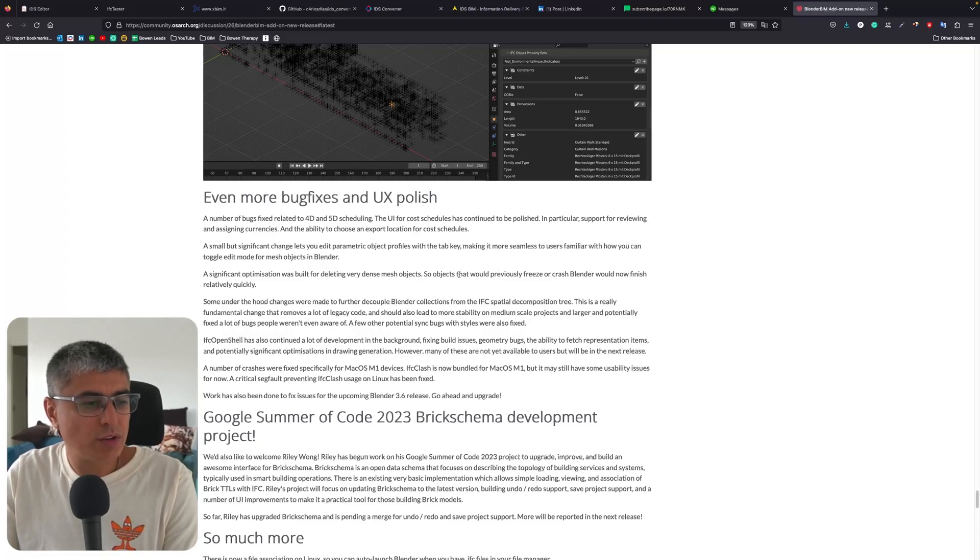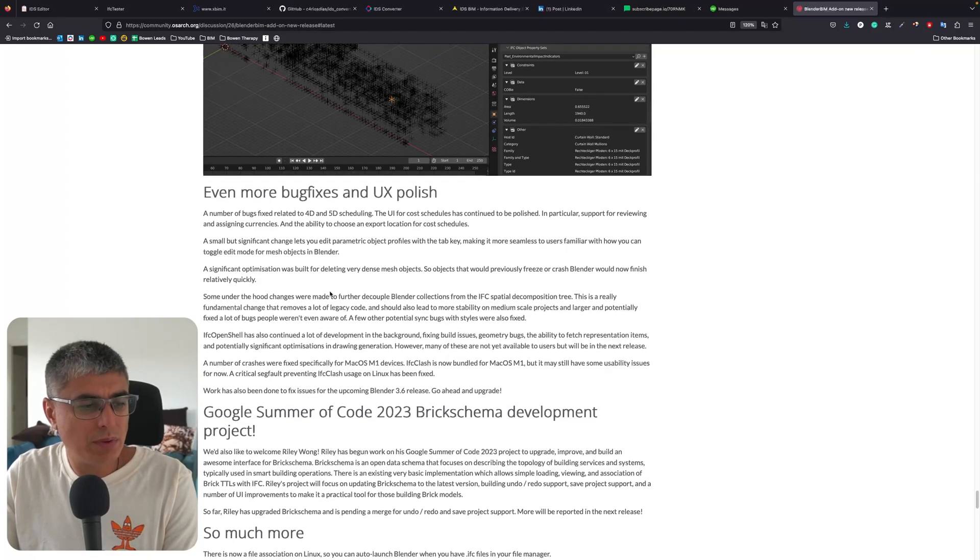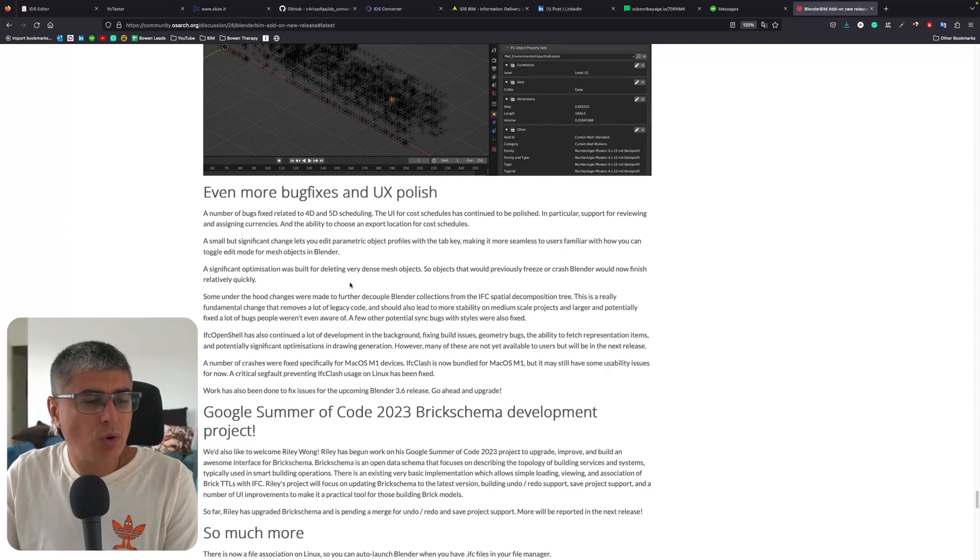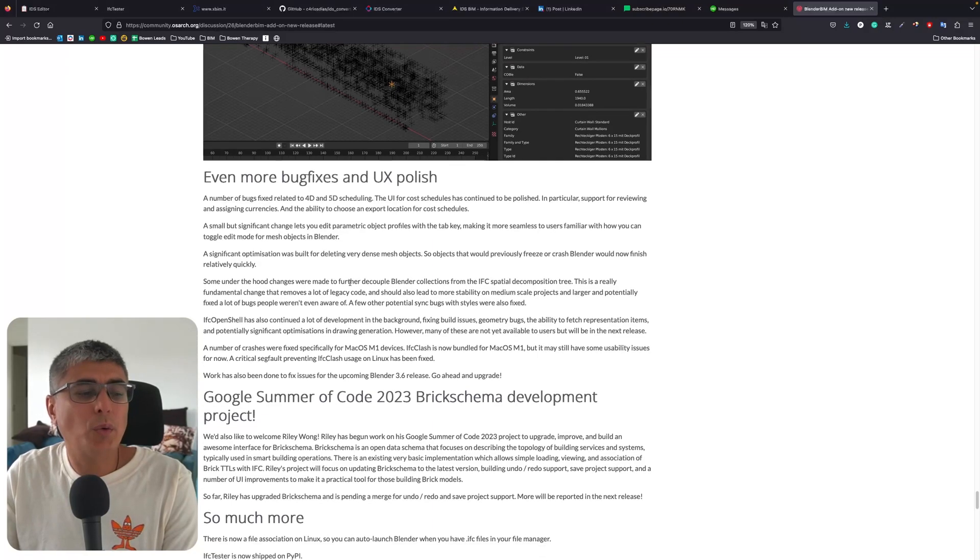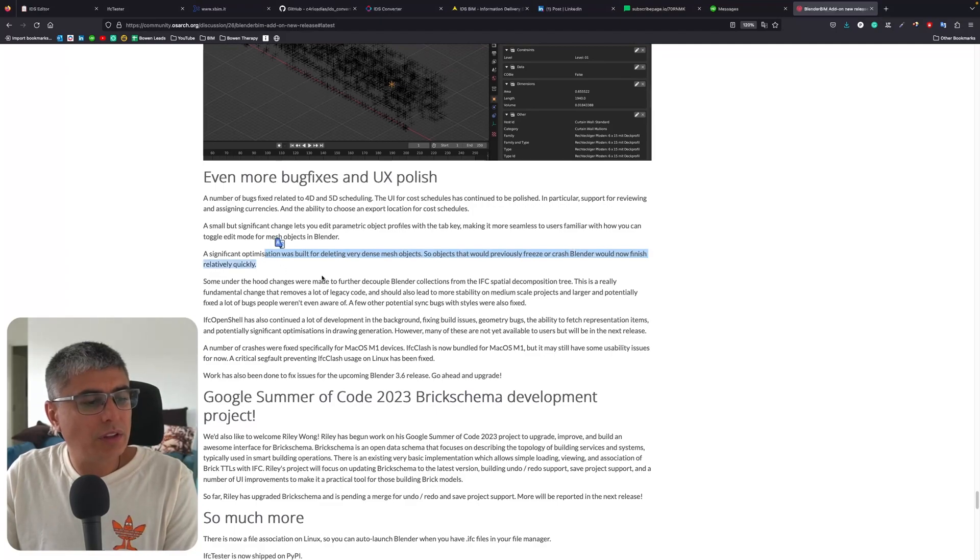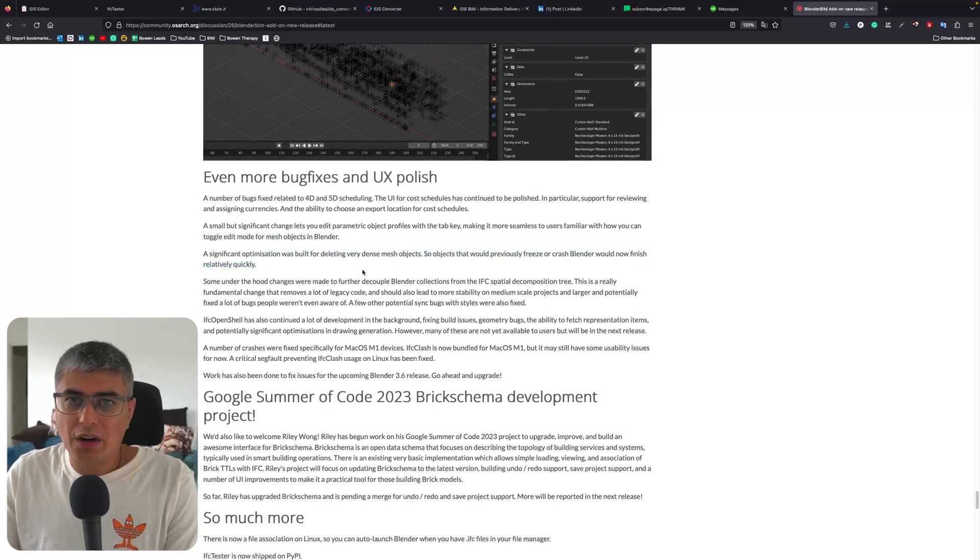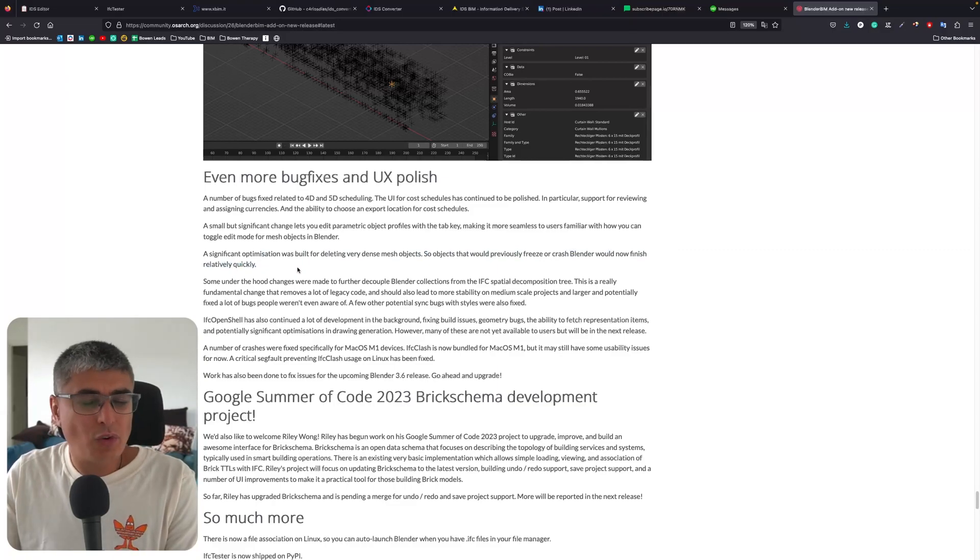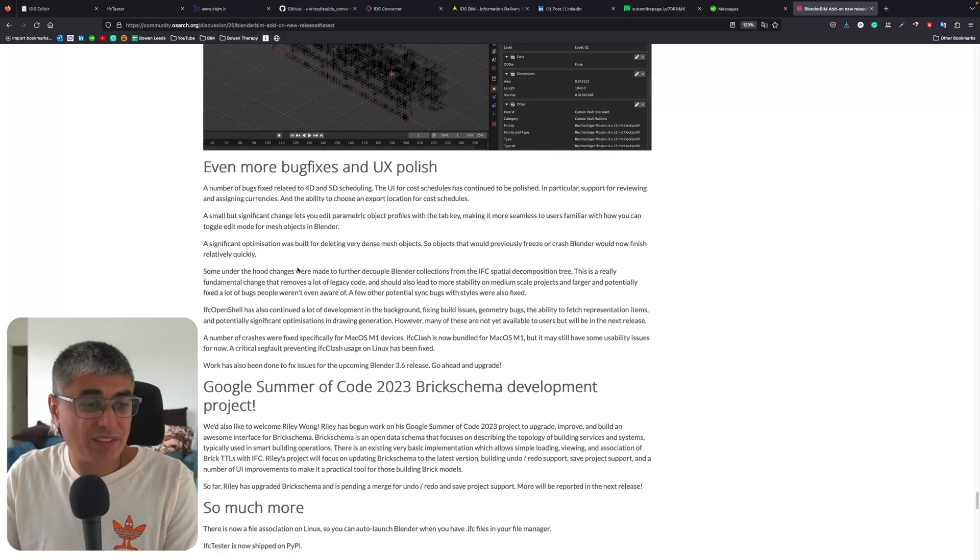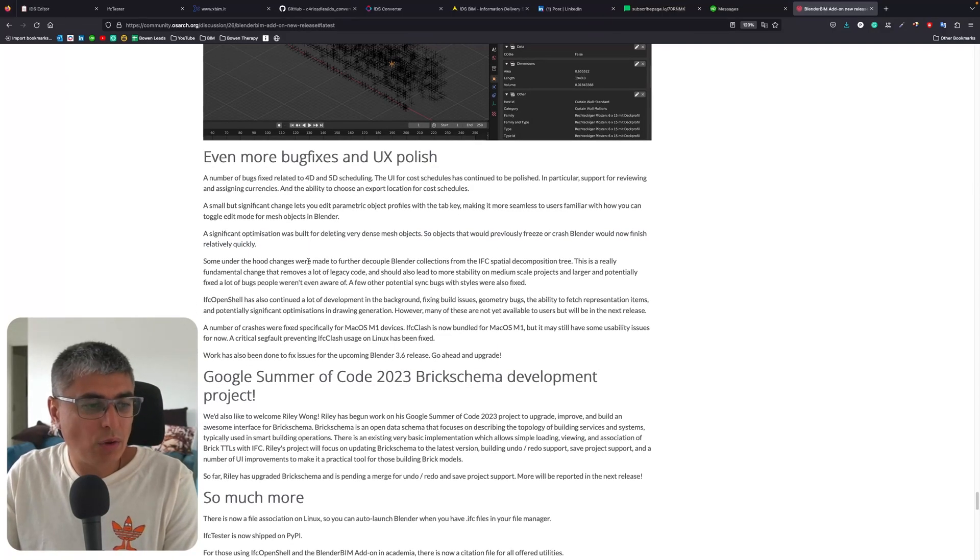A significant optimization was built for deleting very dense mesh objects, so objects that would previously freeze or crash Blender would now finish relatively quickly. This is interesting because actually I've been dealing with this issue - Blender crashing when I was using BlenderBIM to delete some objects from some important IFC models - so I'm really looking forward to testing this out.